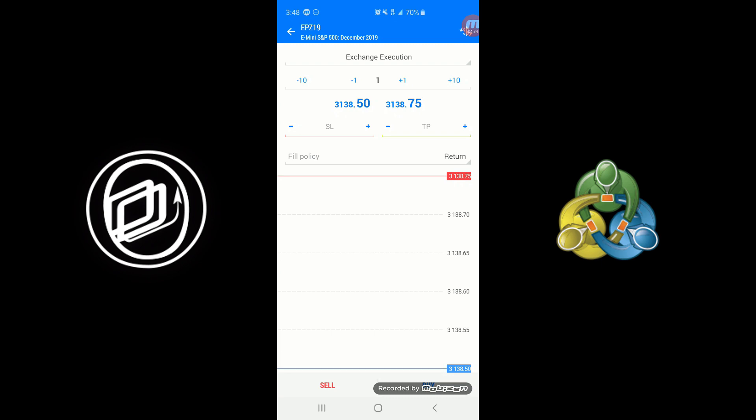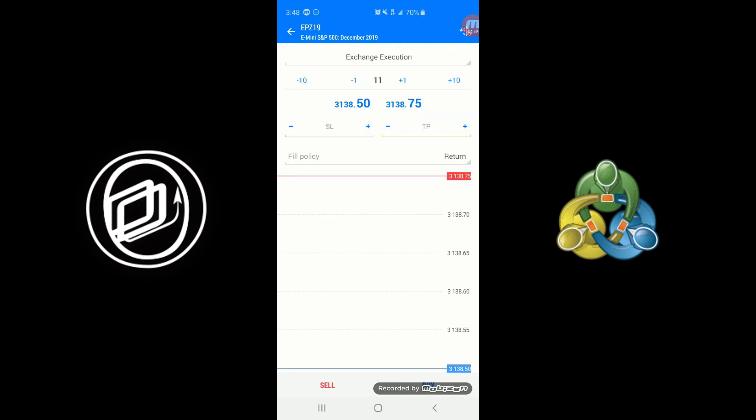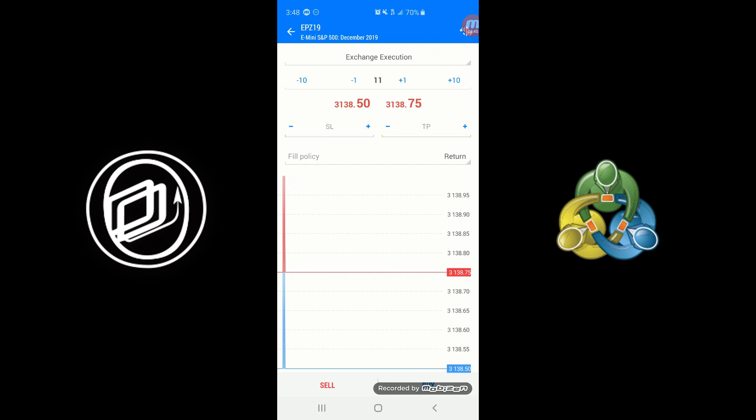Again, this is pretty much exactly the same thing as we just saw. Enter in your order here, the order type, choose a price, the fill policy, the order duration, and then click on Buy or Sell. It's really that simple.